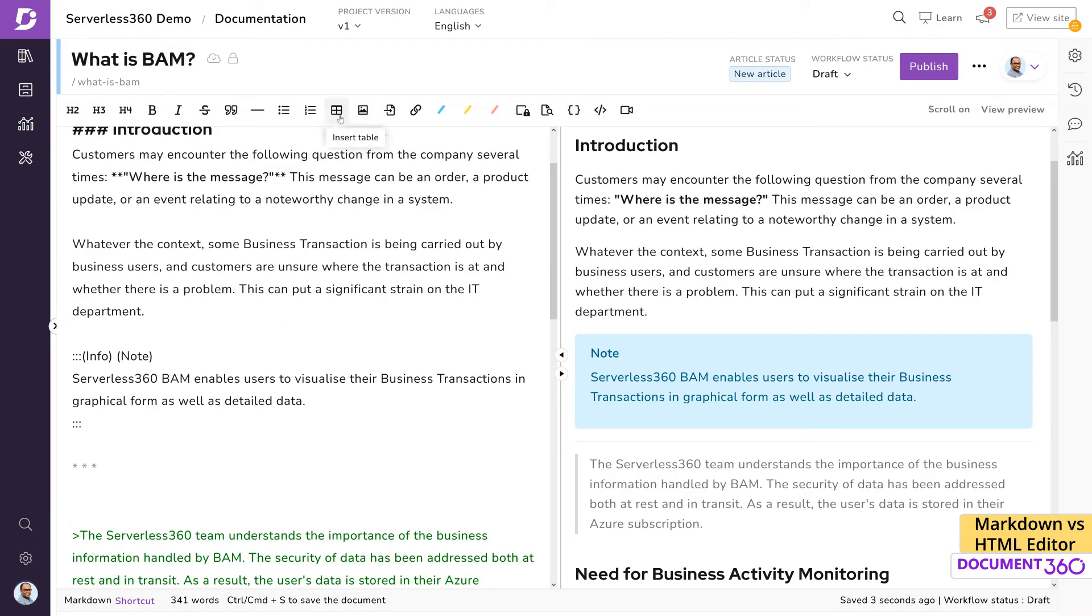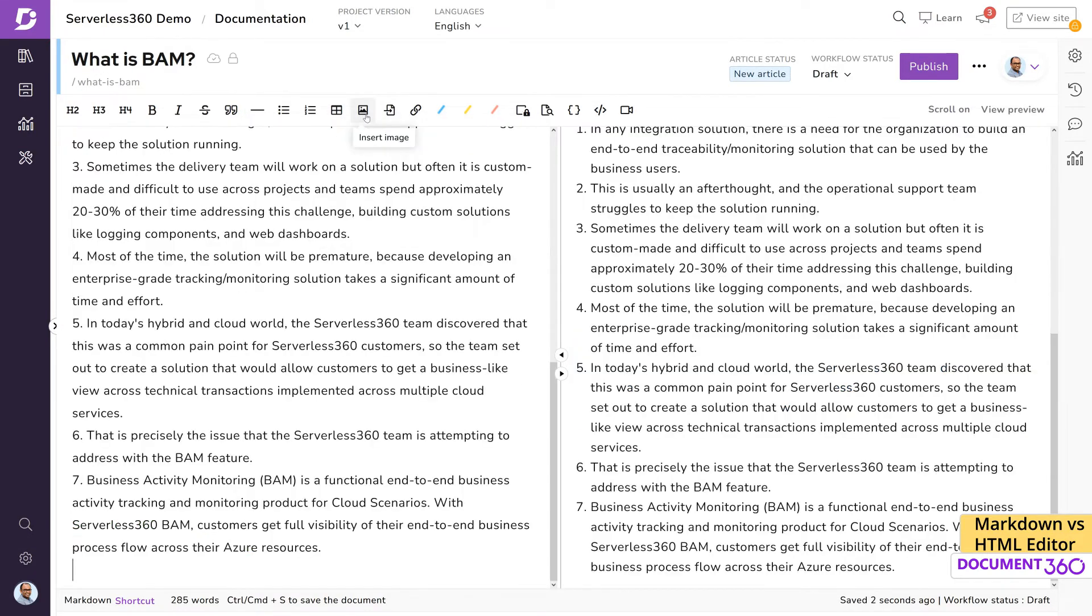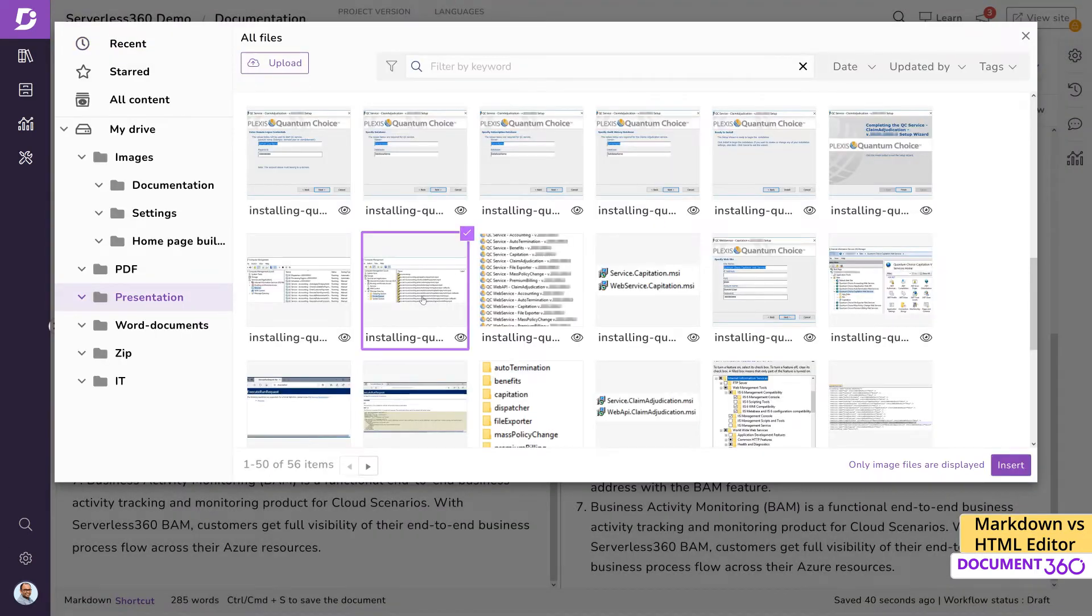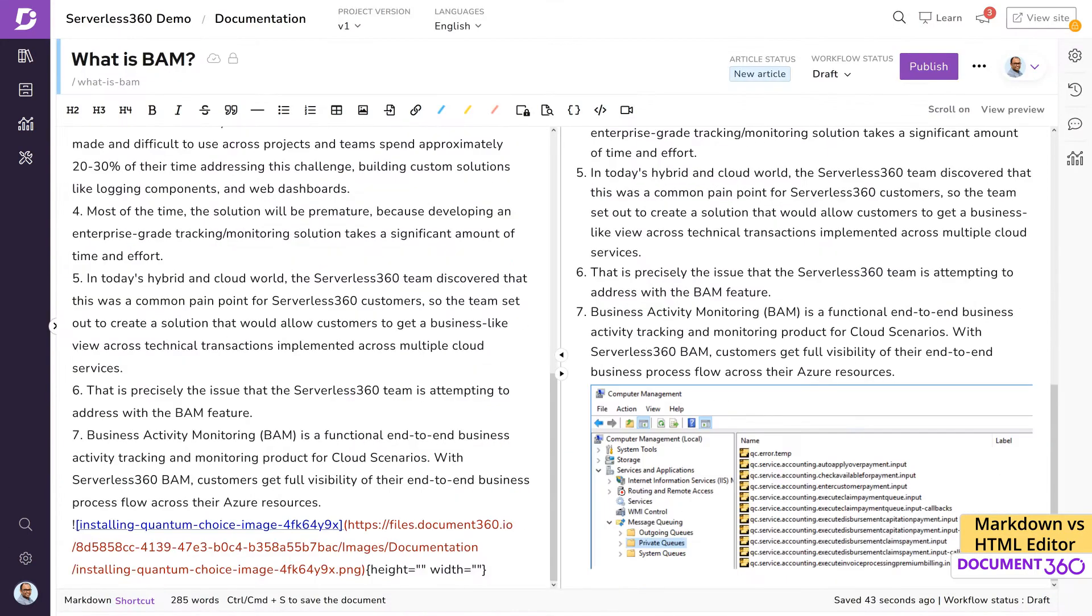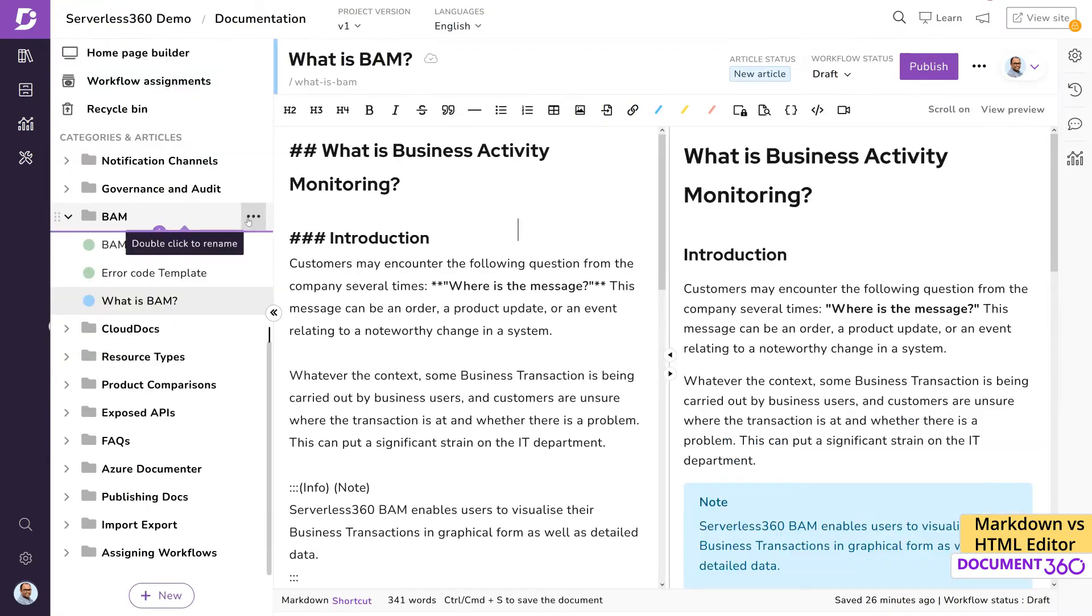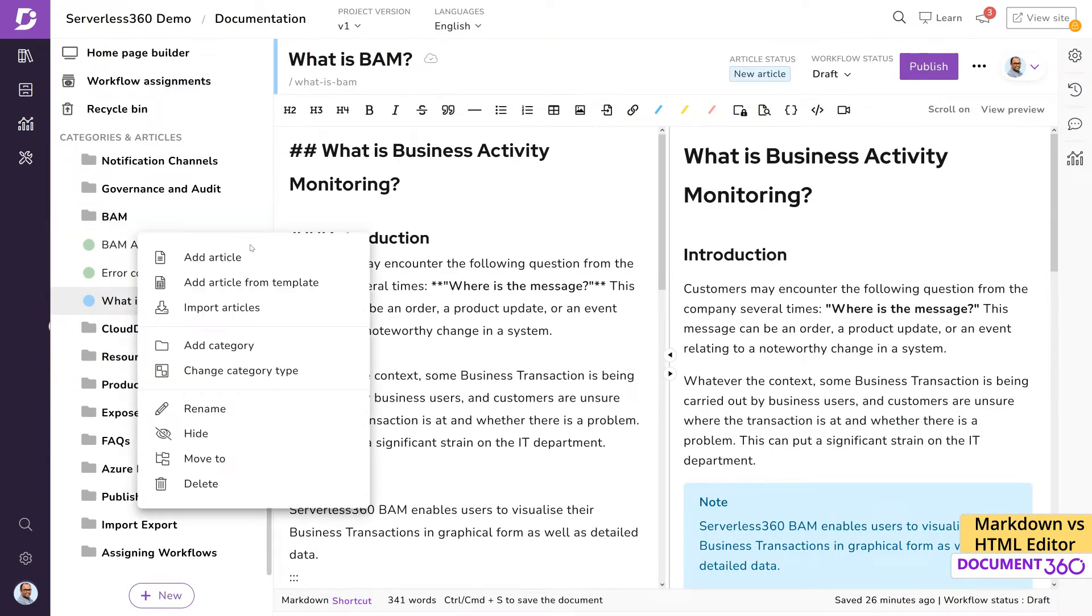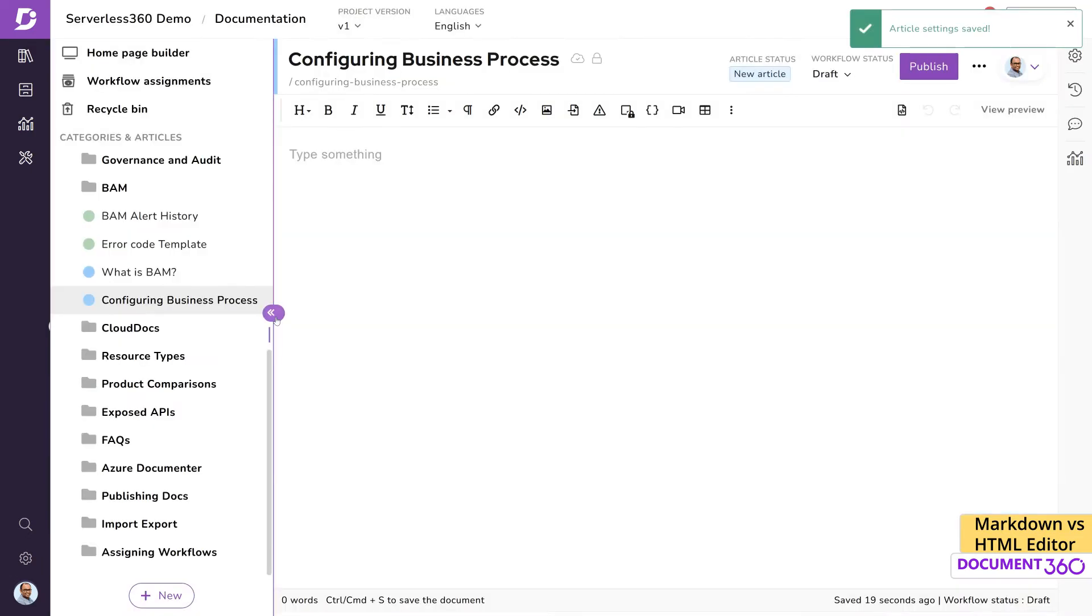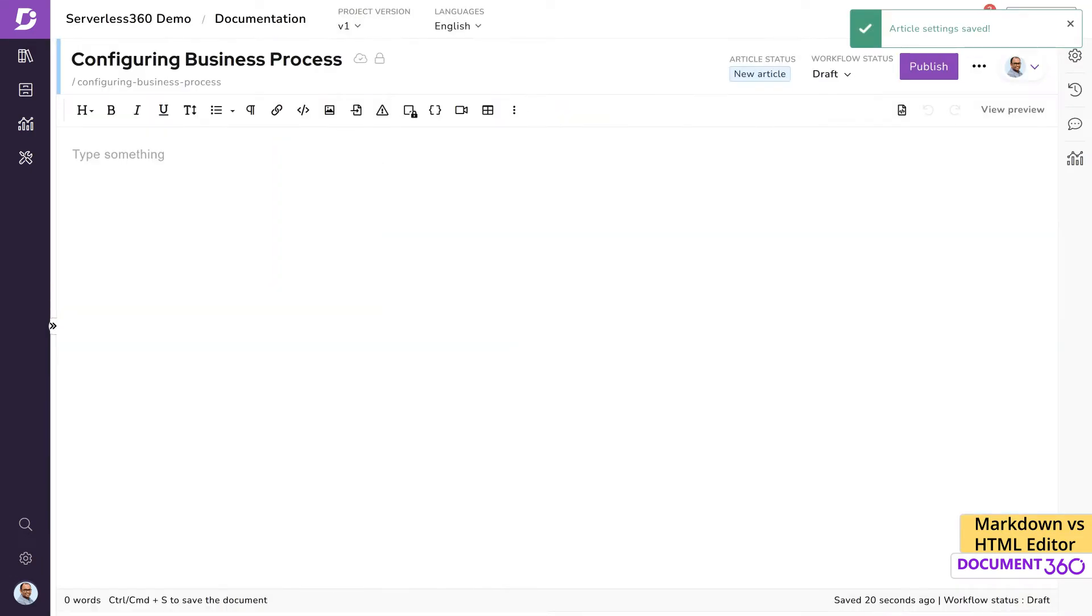You can create tables right from here. As you can see, there is much more to explore in the Markdown editor. Now let's move to the WYSIWYG editor, also known as the HTML editor.